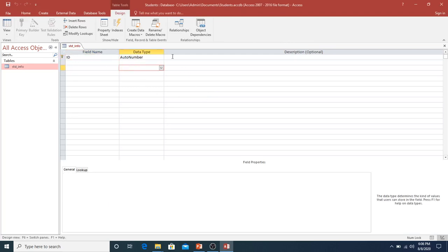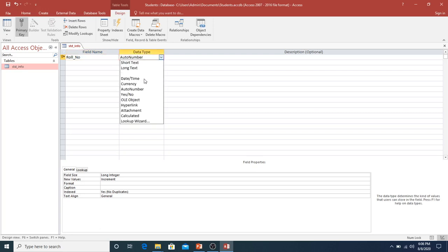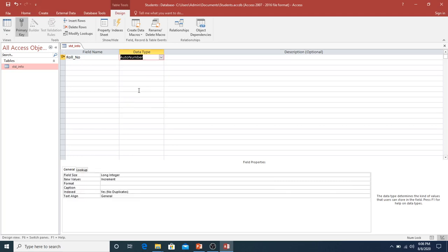I am now in design view, in which I will design the structure of the table. Here we have the field name, data type, and description, as well as primary key. I need a student roll number field. I will give it the field name 'Roll Number' and set the data type. We discussed data types in the last lecture. I will give it the auto number data type.